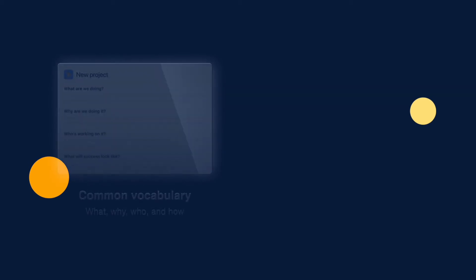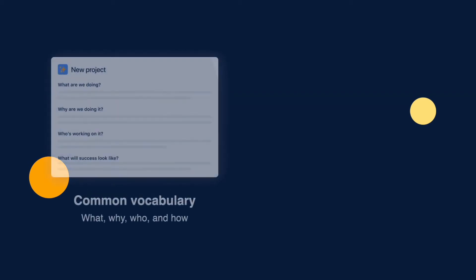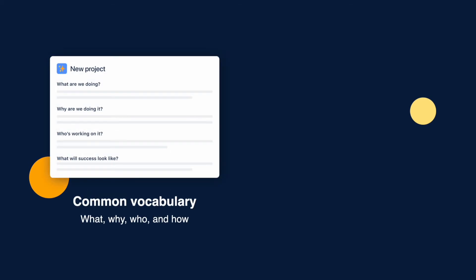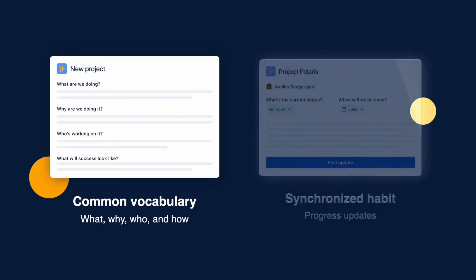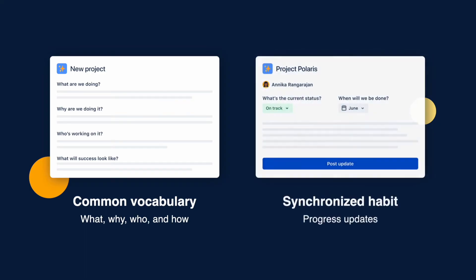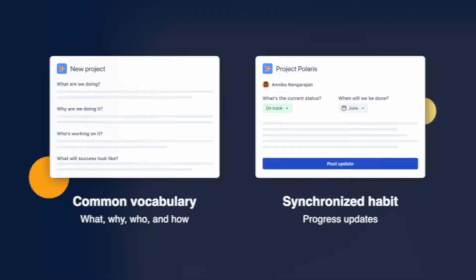Remember, Atlas wasn't made to prescribe a specific way of working on a team or an organization. Rather, it equips everyone with a tool and framework to build a shared practice of communication and definitions that work for them.